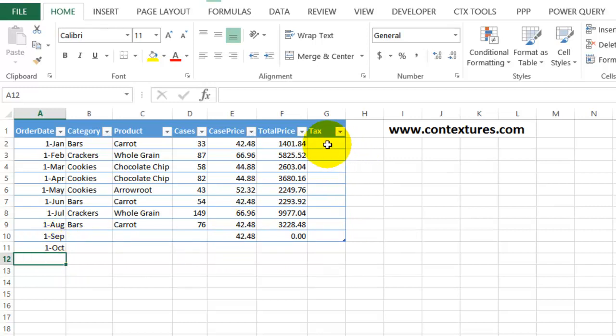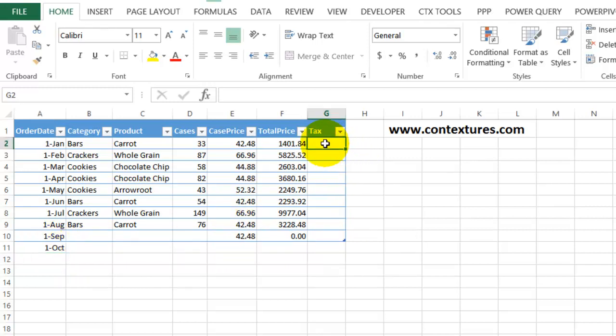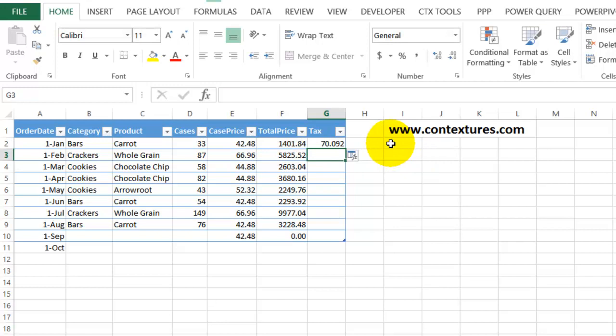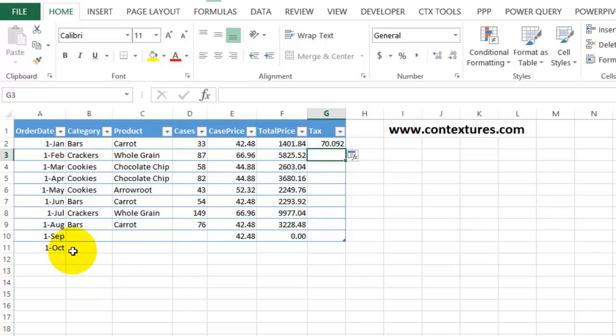And if I put in a tax formula, so I say that this is equal to the total price times 5%. When I press Enter now, it's not going to fill down. It just sits there in the top cell. So what's happened is that in the background, I changed a setting and this can happen accidentally or you could manually change this and not realize the effect.